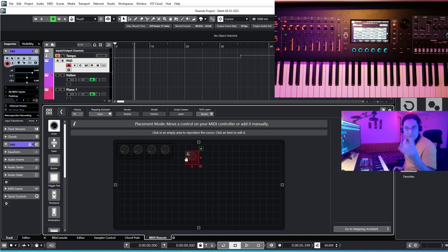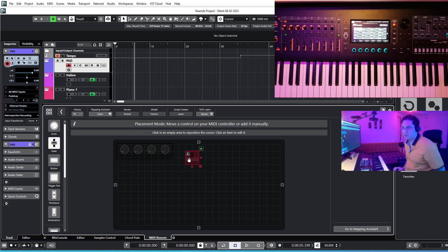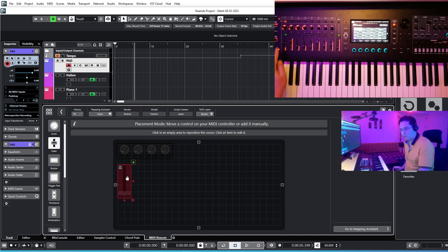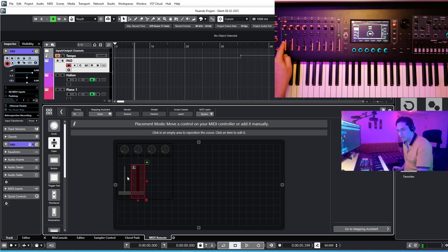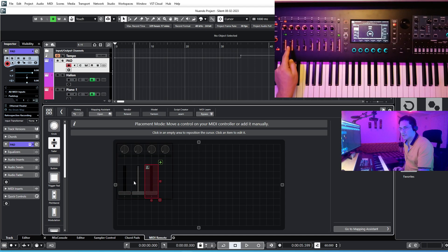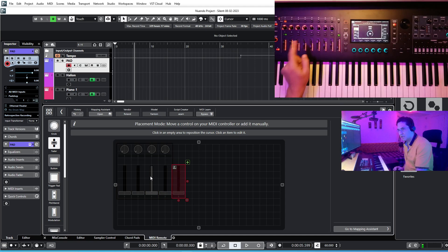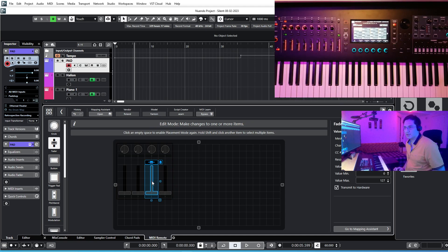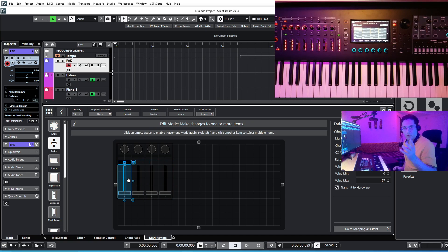Now let's add four faders or sliders. Select Fader — the shape changes. You can move it around and resize it. I go for the first fader on my Roland, move it a little bit, and I get the first fader mapped. Then the second, third, and fourth faders the same way. Now we have four sliders as well.